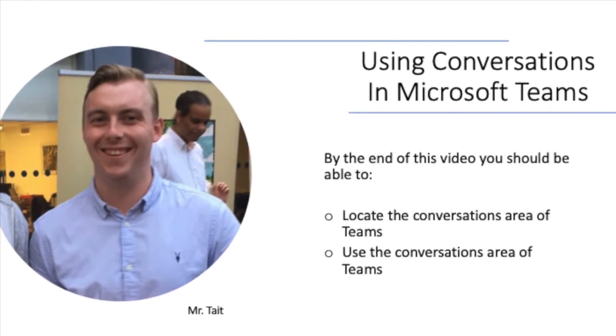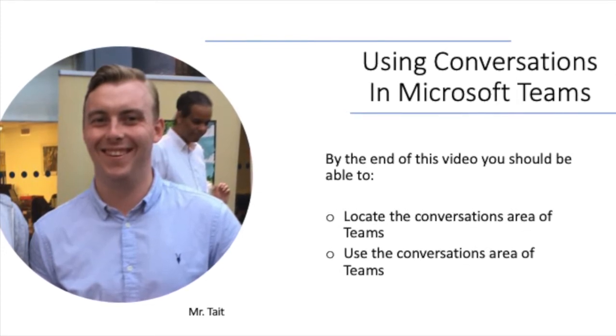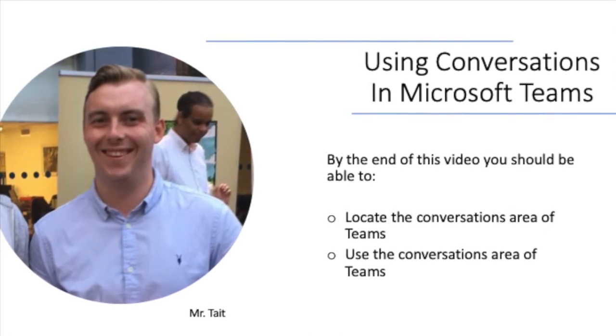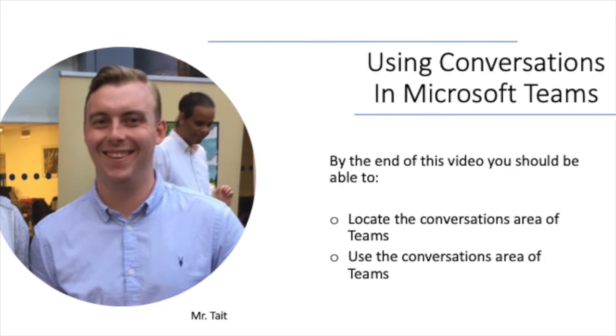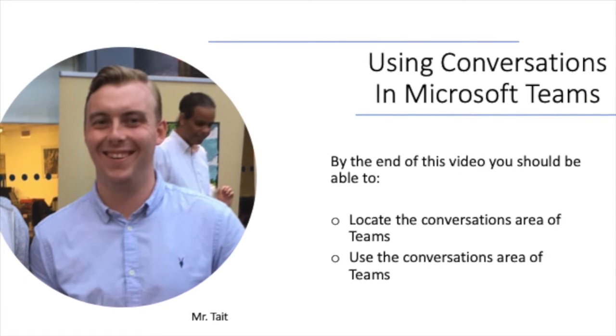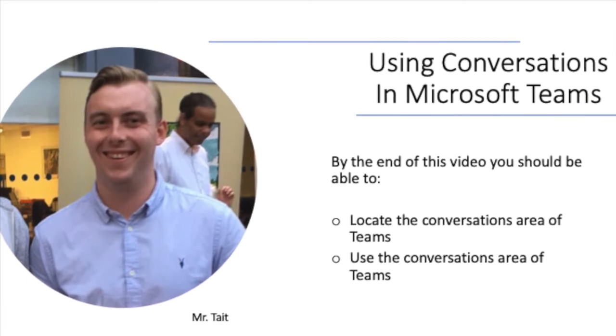By the end of this video you should be able to locate the conversations area of Teams and use the conversation areas of Teams.